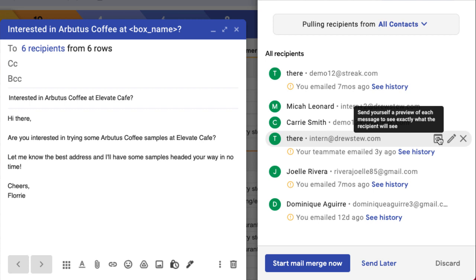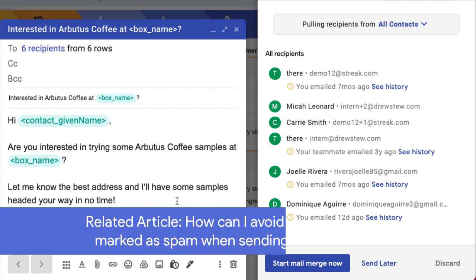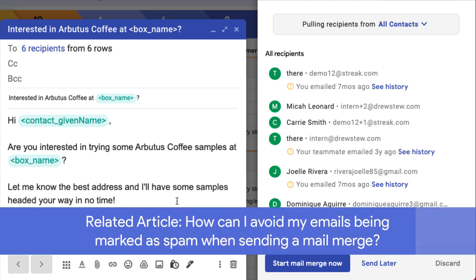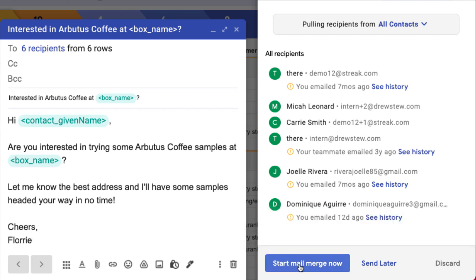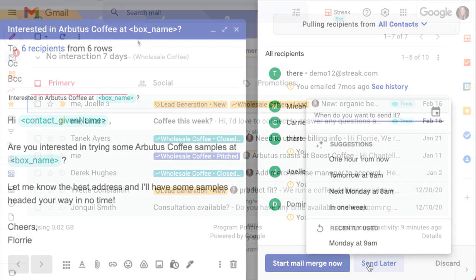It's a good idea to only send relevant information to people who you've already been in contact with or who have requested to receive information from you. This will help you avoid being marked as spam or bumping up against Google's spam policies. You can learn more about this and some best practices in the related article below. Once we're happy with the mail merge, we can send it now or schedule a time to send it later. Check out the next lesson to learn how to add automatic follow-up messages to a mail merge like this.